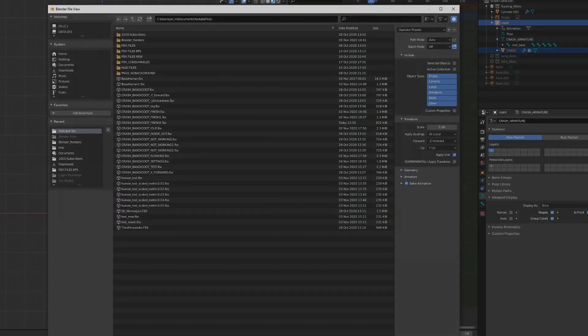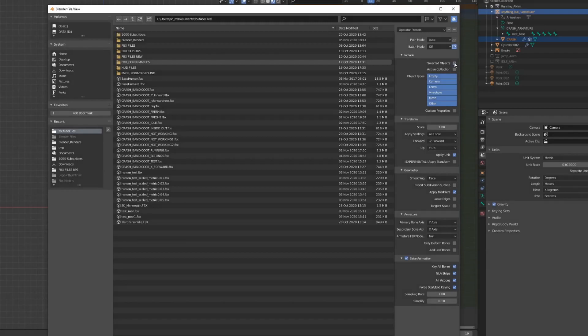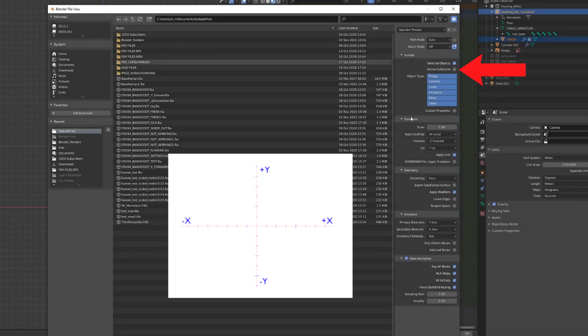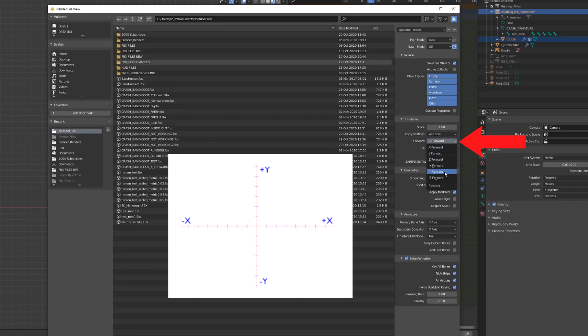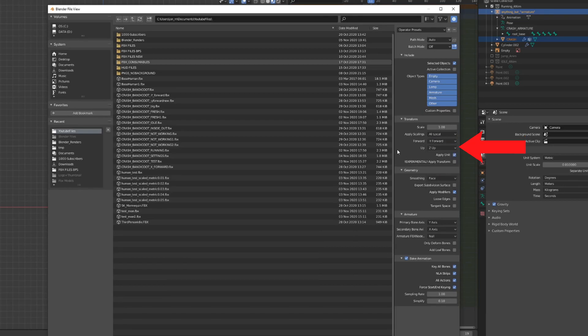Okay, time for some settings. Tick selected objects to only export the character you've got selected. Whichever axis your character is facing, set this here. Mine is facing the negative Y.